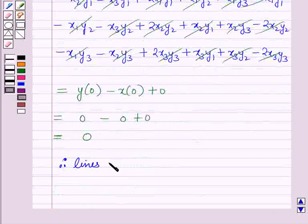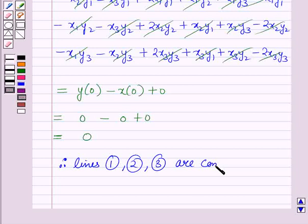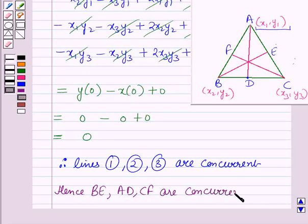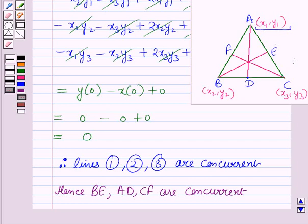By the key idea, since the lines p=0, q=0, and r=0 where p, q, r are linear expressions in x and y satisfy p+q+r=0, the lines represented by equations 1, 2, and 3 are concurrent. Hence BE, AD, and CF are concurrent. We have proved that the lines joining the midpoints of the sides of the triangle to the vertices opposite to it are concurrent. This is the solution of the given question, and that's all for this session. Hope you all enjoyed the session.